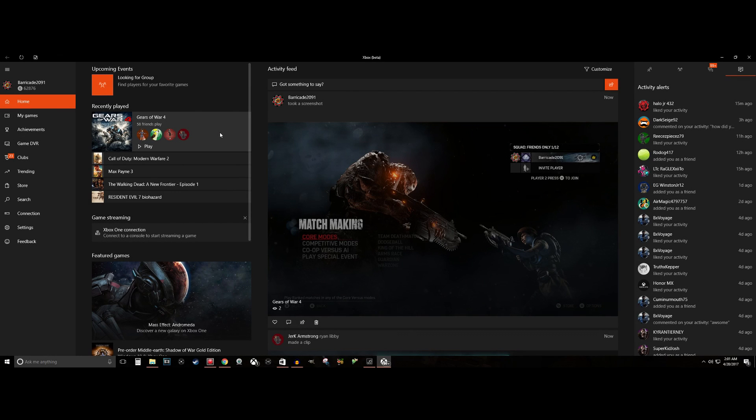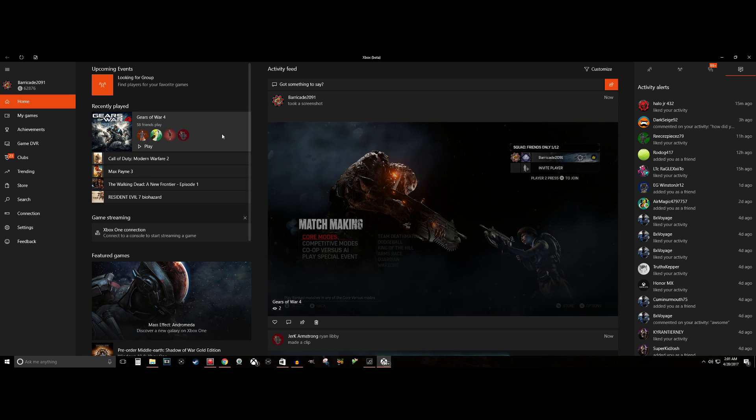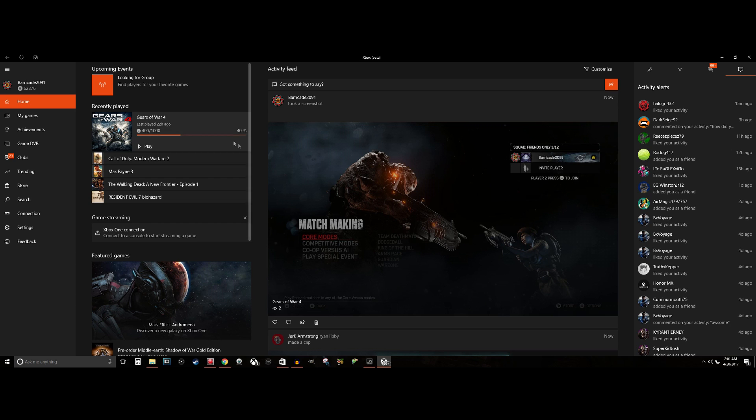What is up everyone, Barricade here and I'm bringing you guys a quick tutorial video. If you guys haven't found out yet, you can actually use your own specific picture that you want to use for your Xbox Live account now. You do not have to use the ones that they have for specific games or anything.